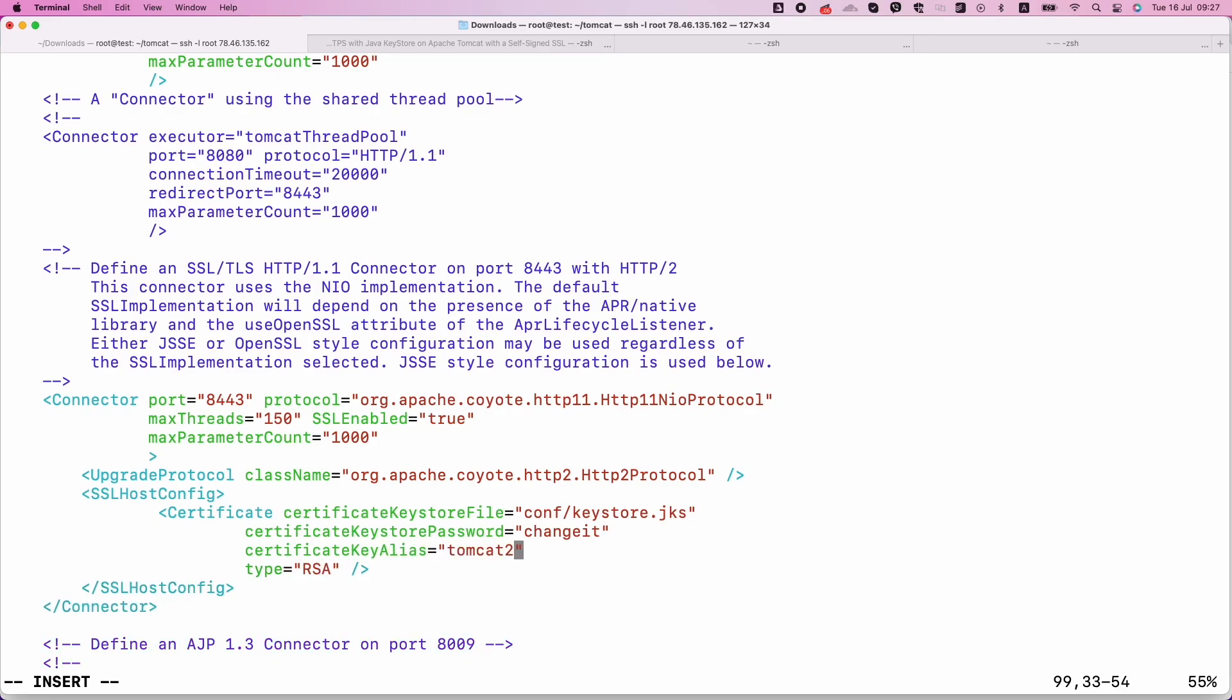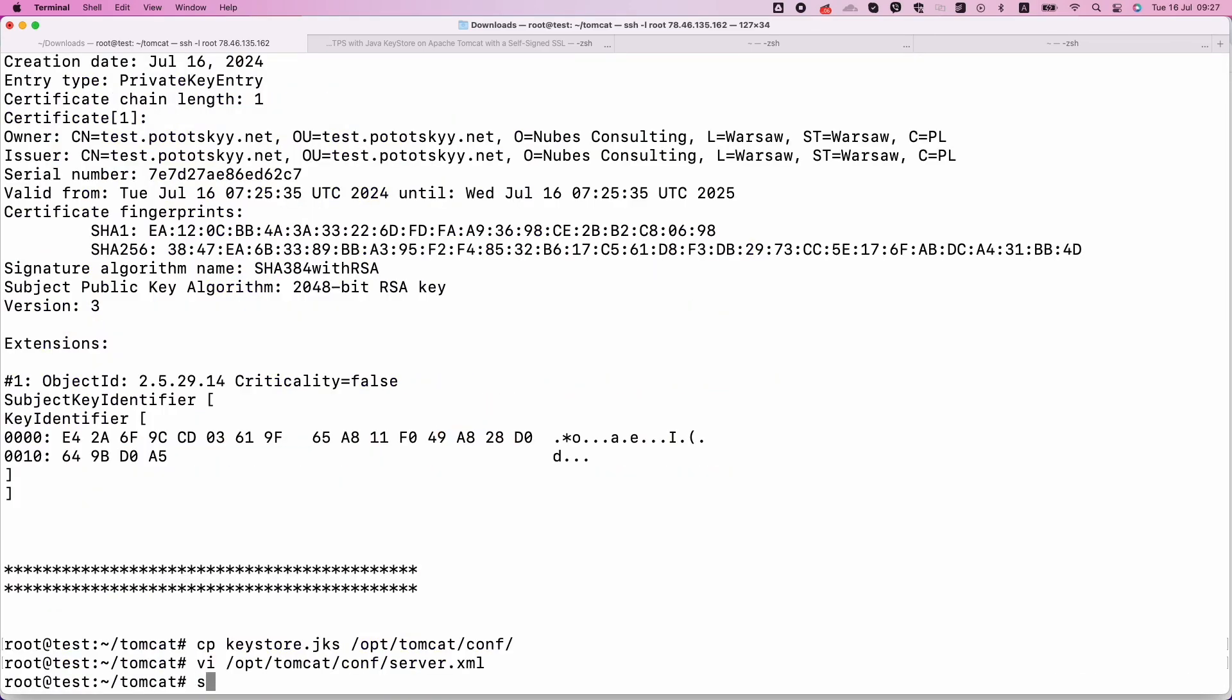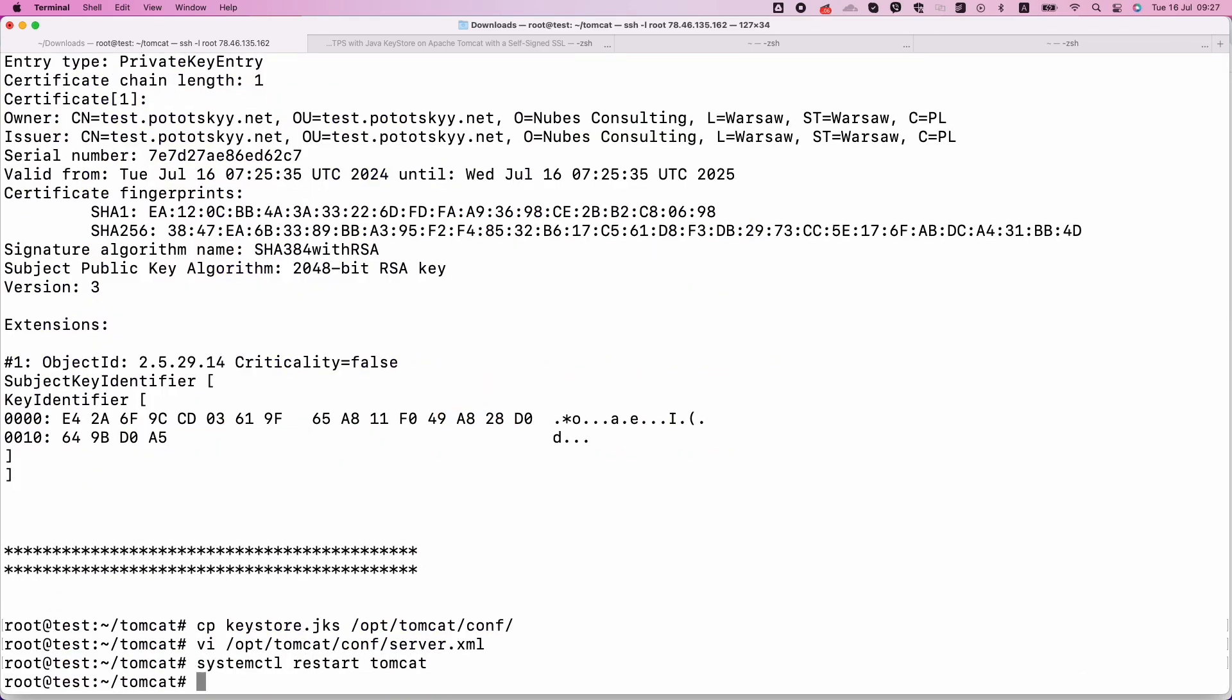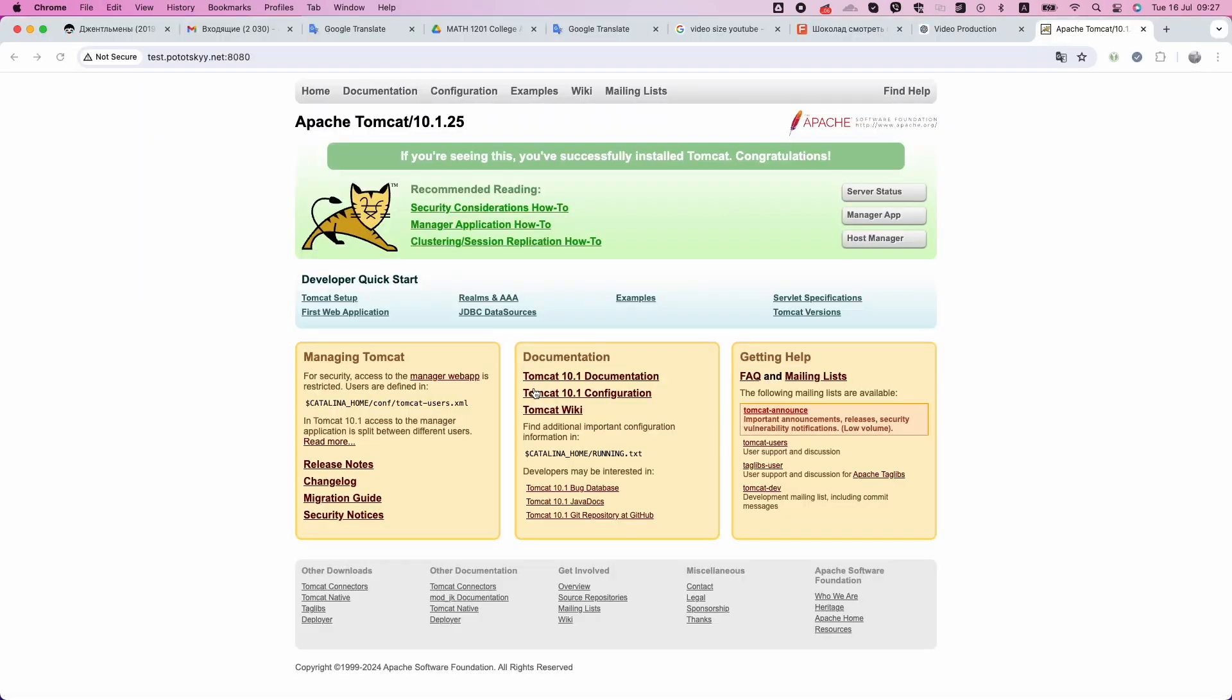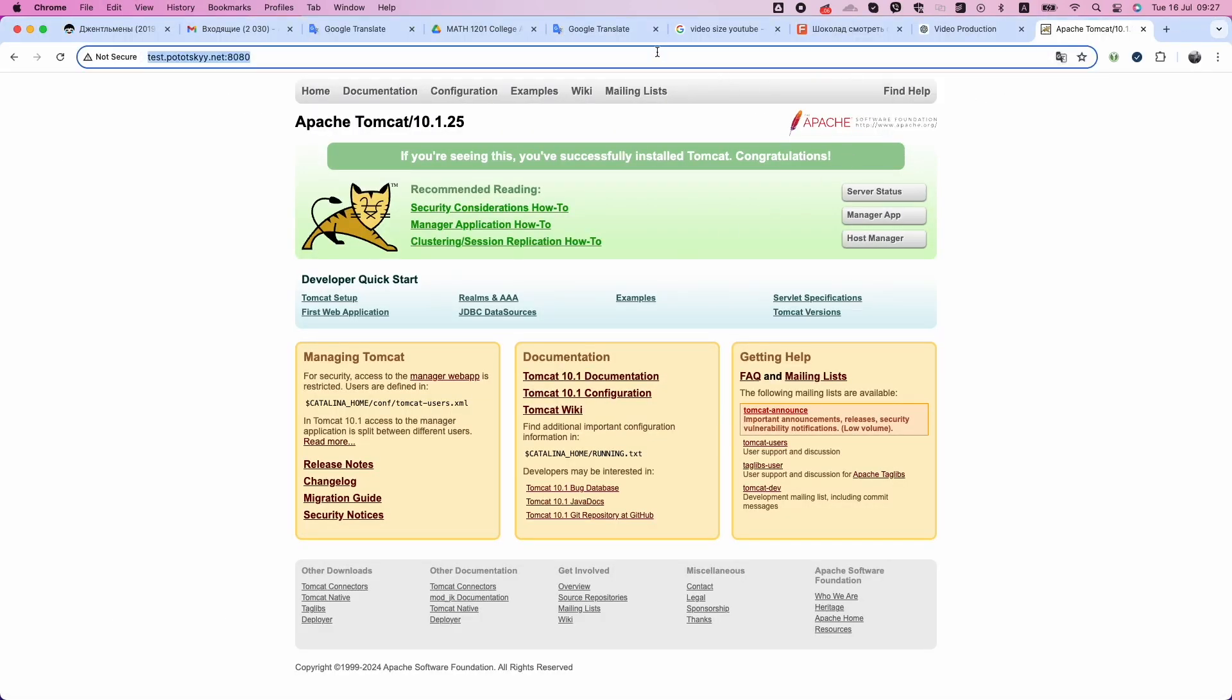Certificate Keystore file is a path to your Java Keystore file. Certificate Keystore password is a password for your keystore. Certificate Key Alias is an alias of the certificate in the keystore. Type is a key type, usually RSA.